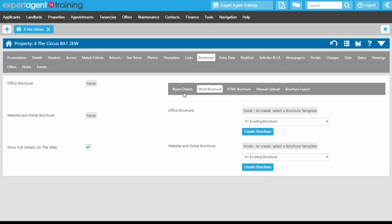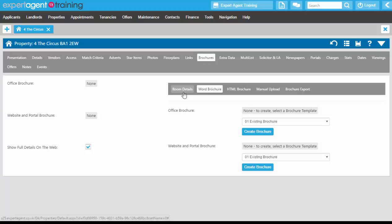This will pull the brochure through into the queue. The queue consists of anybody doing their brochures across Expert Agent, across all of our branches at this particular time, so it can take anywhere from 20 seconds to 20 minutes. Please be patient.